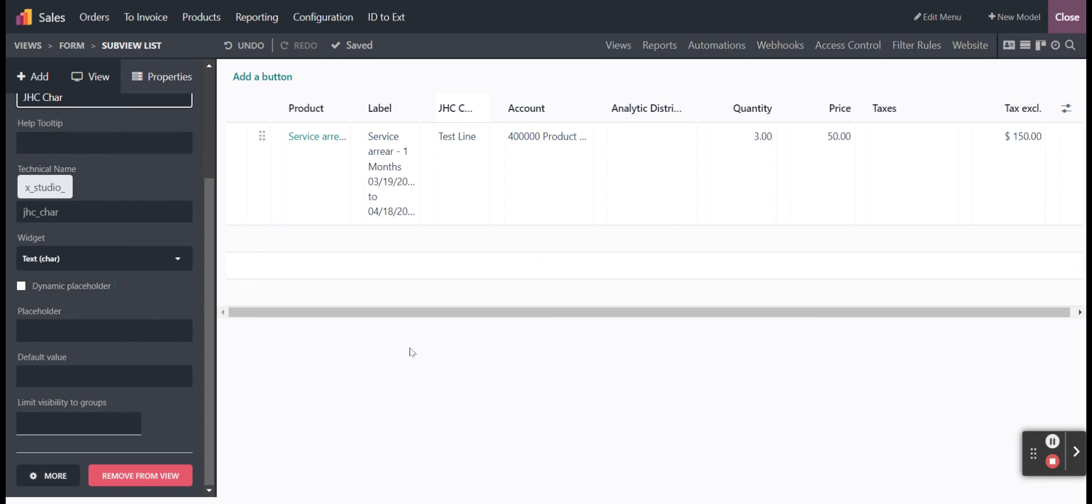And again, that's just in Studio out of the box, and I'm in version 17. Thank you.